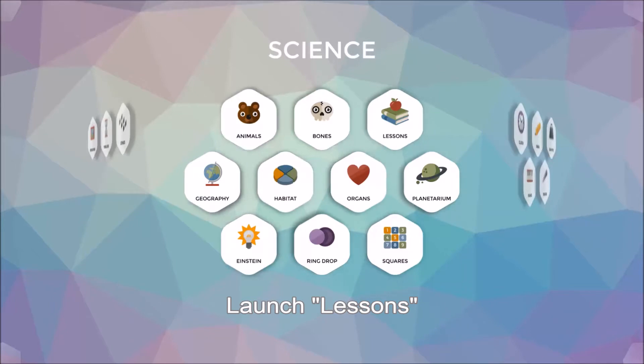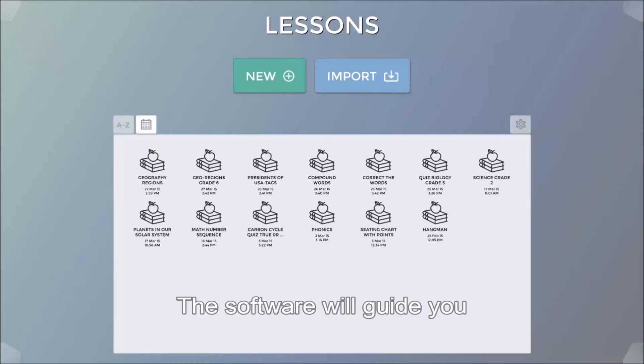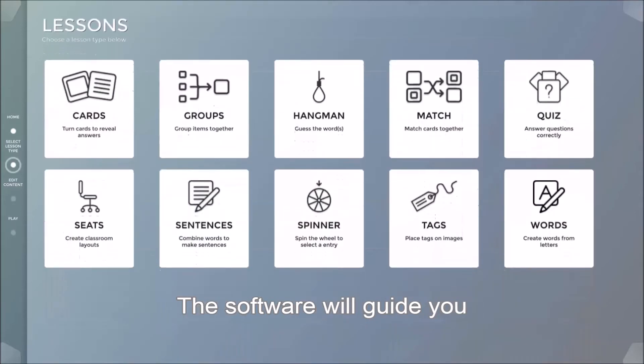Clicking on the icon will bring us directly into the Lessons creation tool. There are two options on top of the screen, New and Import. Click New in order to create a brand new lesson. The software will guide you.